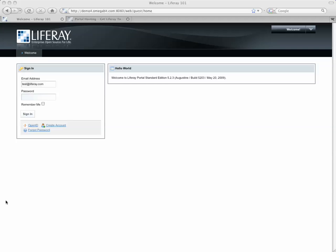Hey guys, Stavi the Portal Guy here with OmegaBit.com, going to show you a few more features about Liferay Portal. We've been getting some questions about how instances work, so we're going to talk about that for a minute.